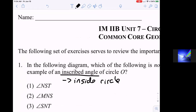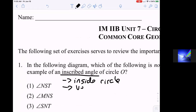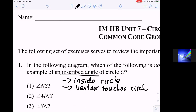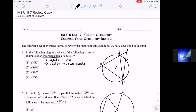Number one: inscribed angles touch — more specifically, the vertex touches the circle. So those two things have to happen in order to be an inscribed angle. We're going to go through answers one, two, three, and four by process of elimination, because we're looking for the one that's not an inscribed angle.